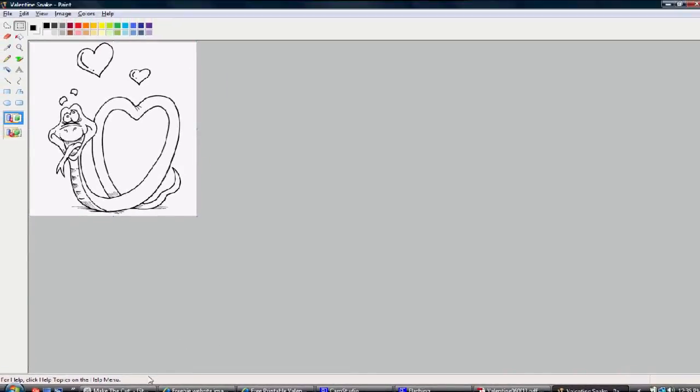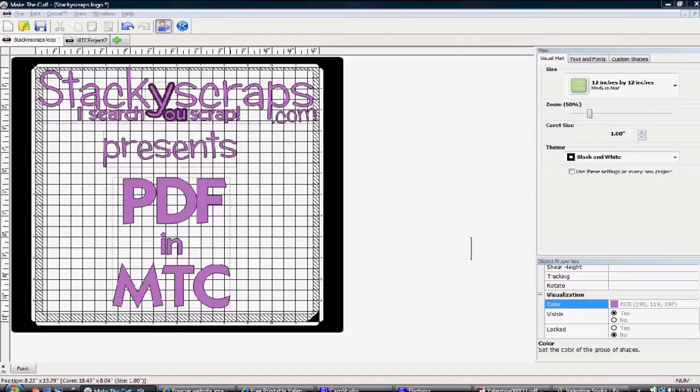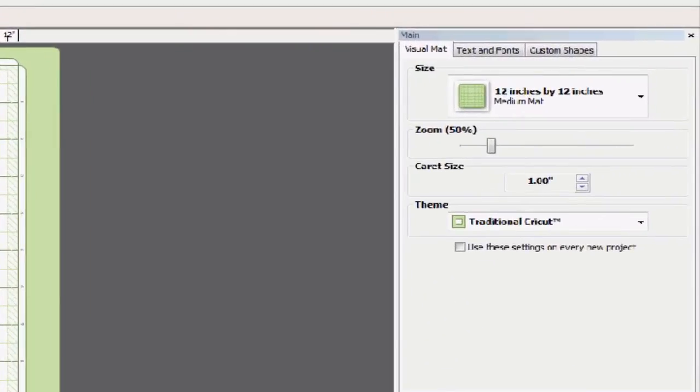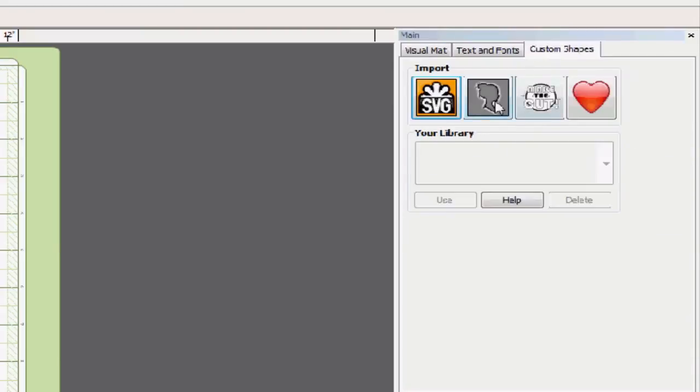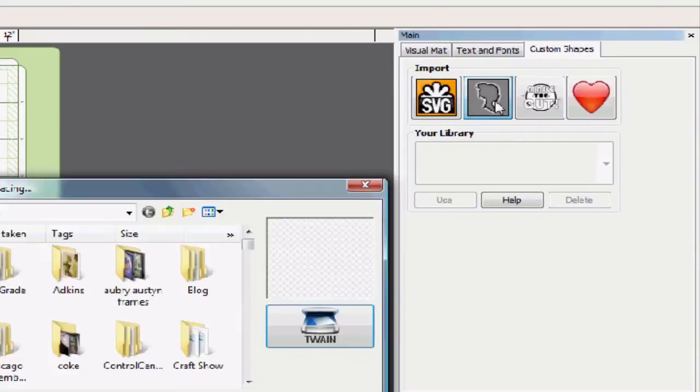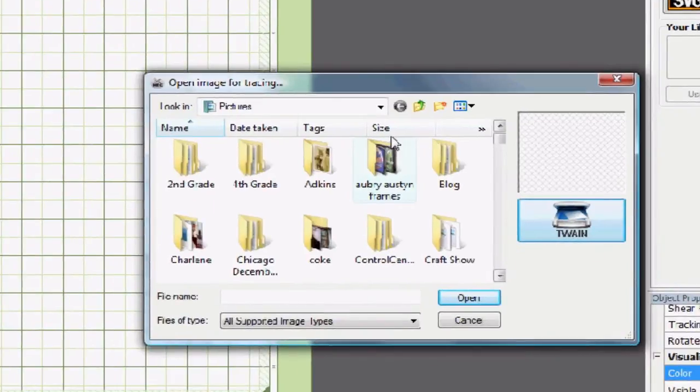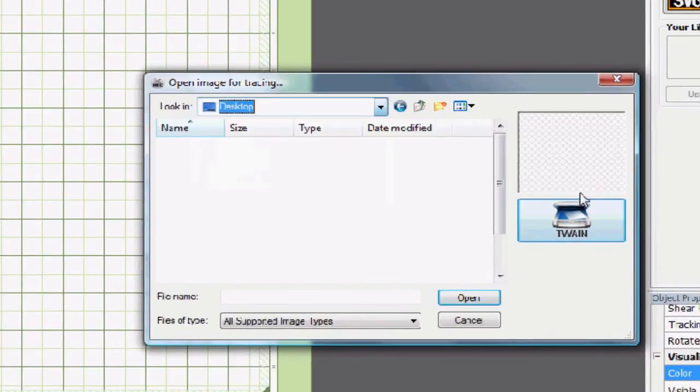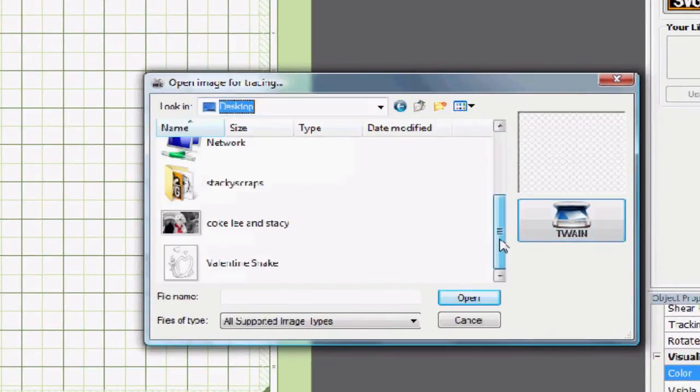Now let's see if it actually works to Make the Cut. So I'm going to go to a new MTC project and I'm going to go to custom shapes and I'm going to go to my trace raster image, my girl silhouette. And I saved it to my desktop. Here it is.